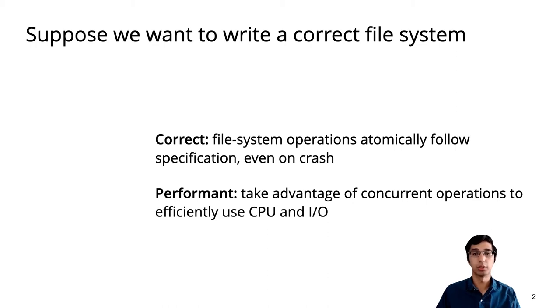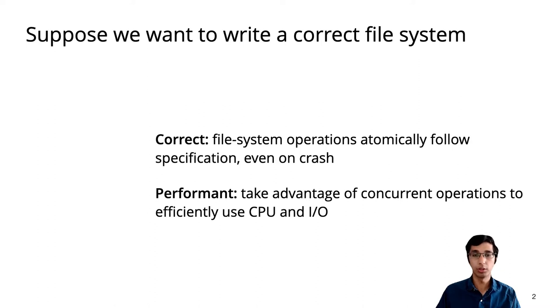We also want the file system to be performant. It should take advantage of concurrently issued operations to efficiently use both multiple cores and disk I/O.